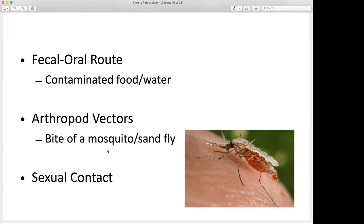Arthropod vectors are another very common route of transmission for parasitic infections. We're talking about the bite of a mosquito or a sand fly. These organisms come and take a blood meal, ingesting the parasitic organism that's in the bloodstream of the host. With our malaria infection, mosquitoes come to take a blood meal from an infected person who has the malaria parasite in their bloodstream. When the mosquito takes the bite, it takes up that parasite, and when it takes a second bite, it releases that parasite into the second person.